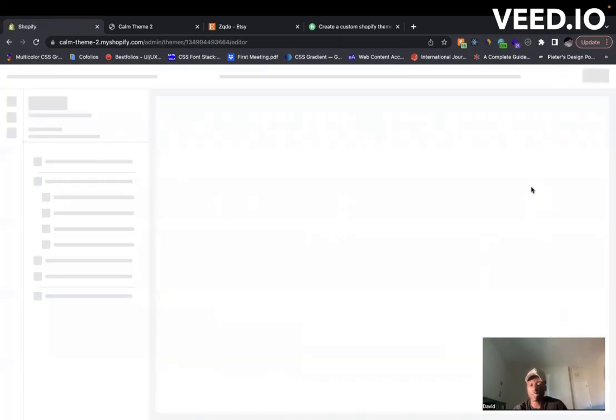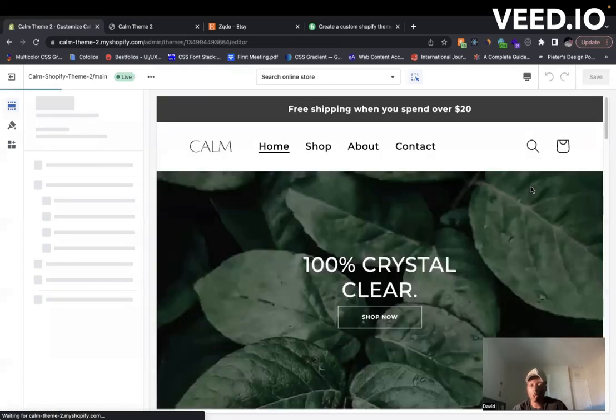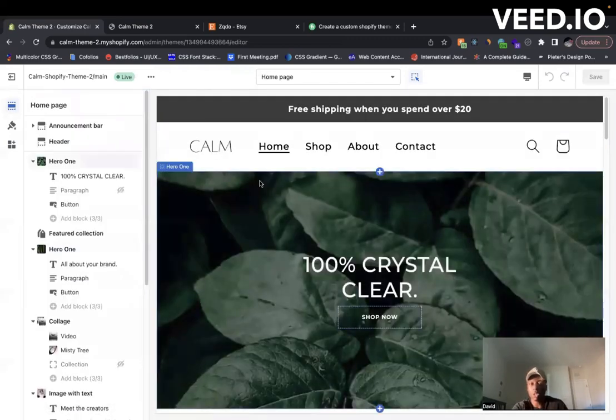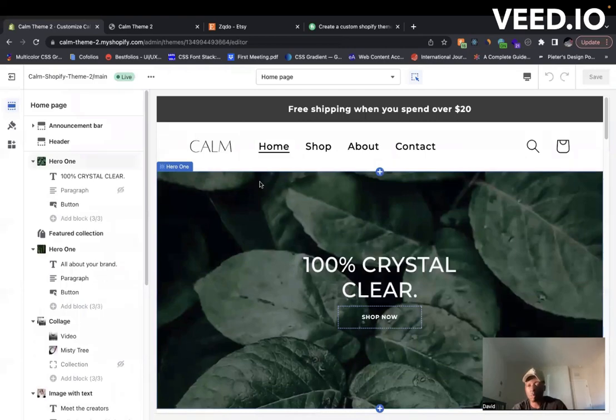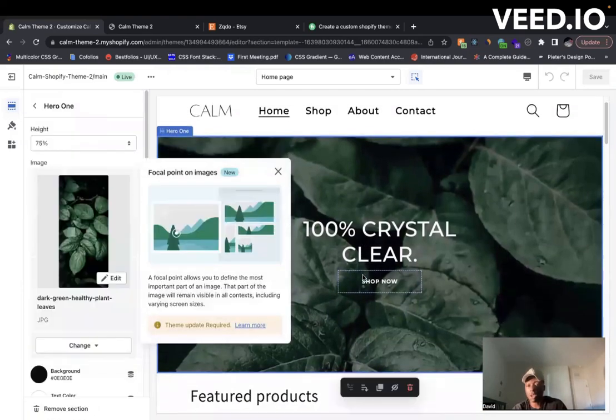And it's going to redirect you to the Shopify theme editor where you can make changes to your store - change the pictures, change titles, maybe change the font, change the font color, things like this.